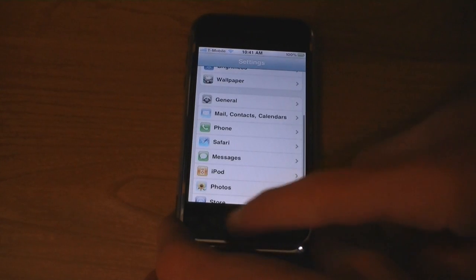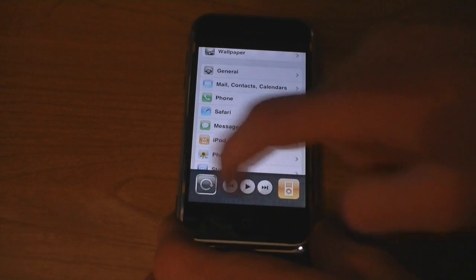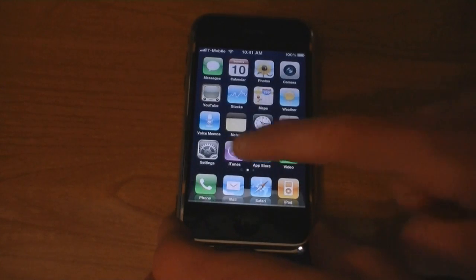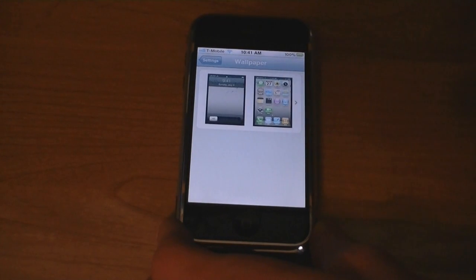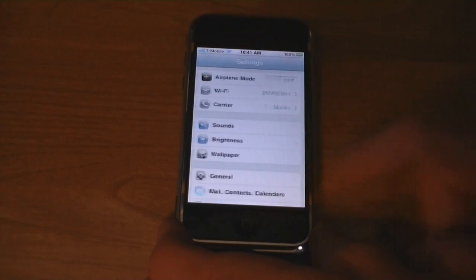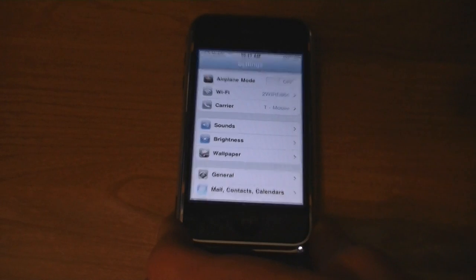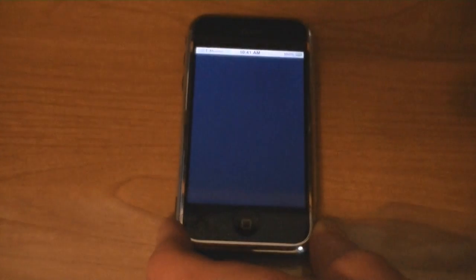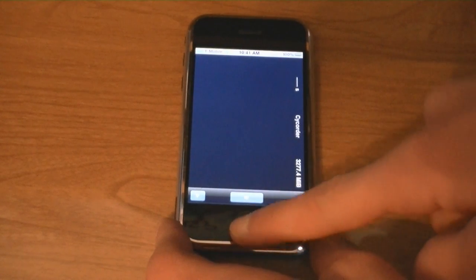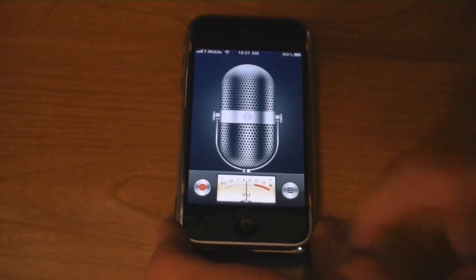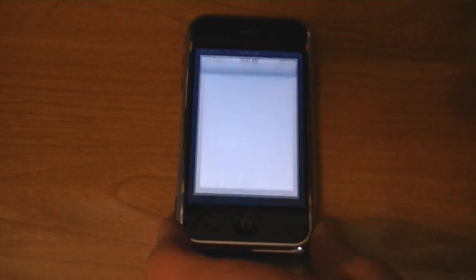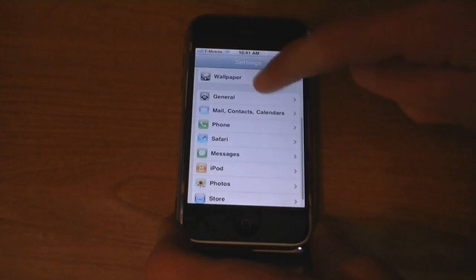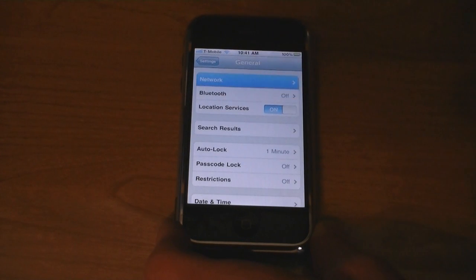It has multi-tasking. It also has custom wallpapers. It has a video recording app. It has voice memos. And it also has internet tethering settings.